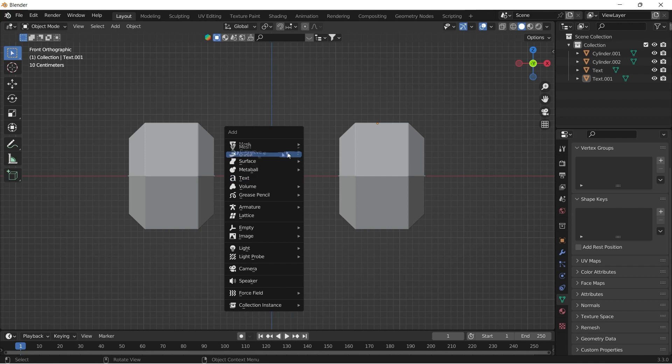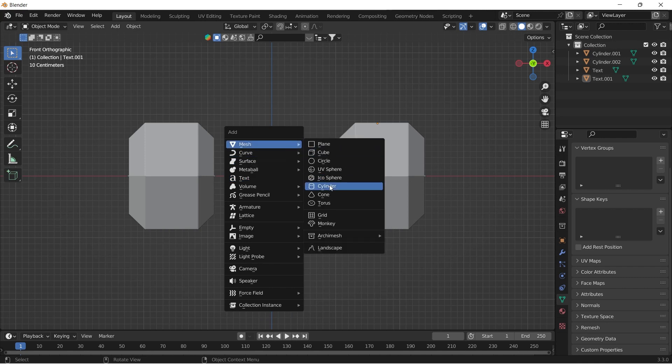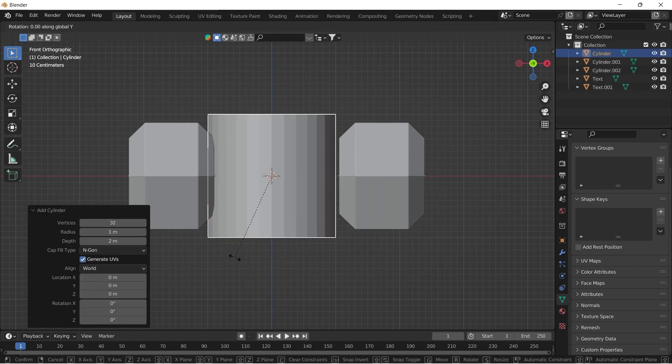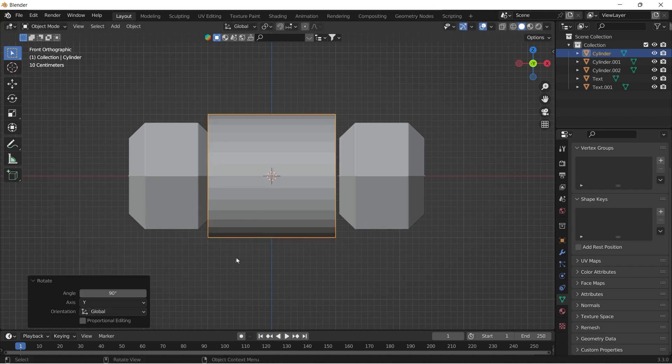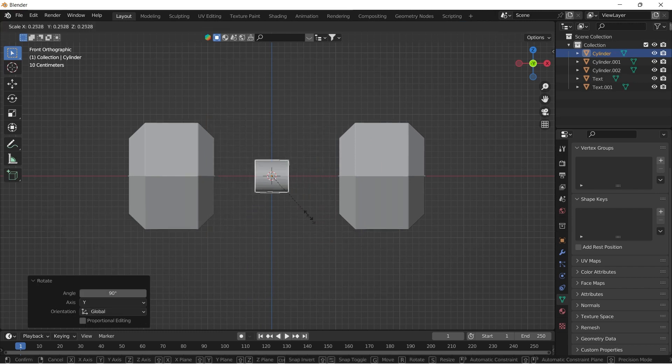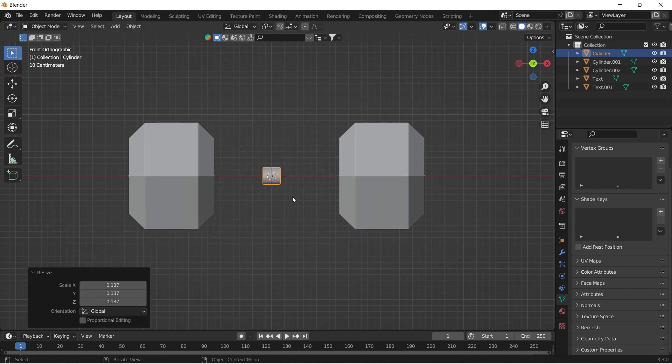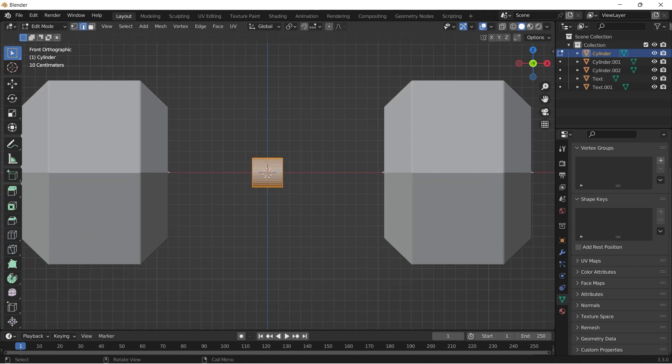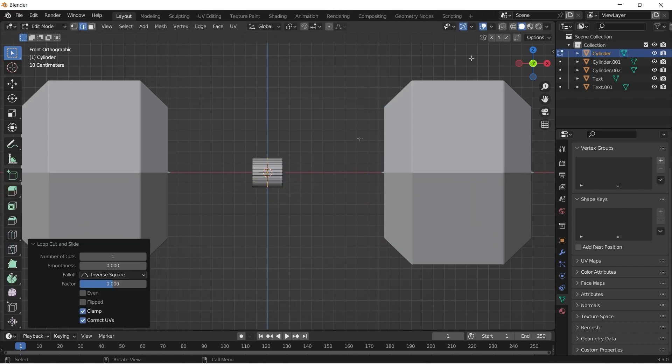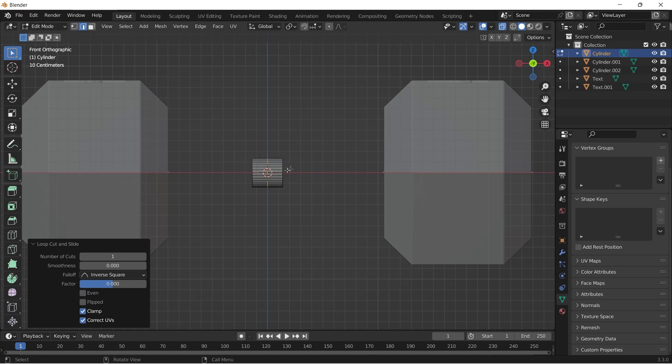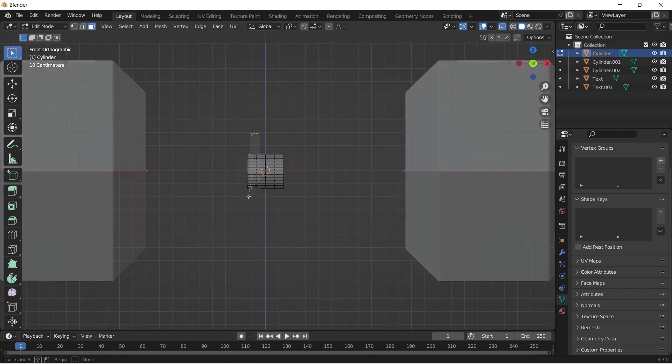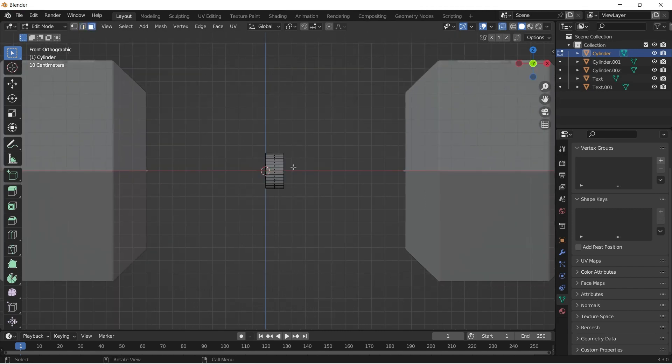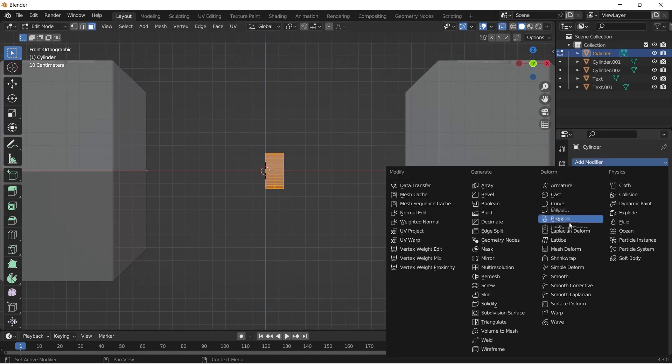Now we can make the handle. Shift A to add a cylinder and turn up the vertices to 32. Rotate it 90 degrees along Y axis. Scale it down and tab into edit mode to add a loop cut at the middle. Go to wireframe mode and select the left half of the cylinder. Add a mirror modifier along Z axis and enable clipping.